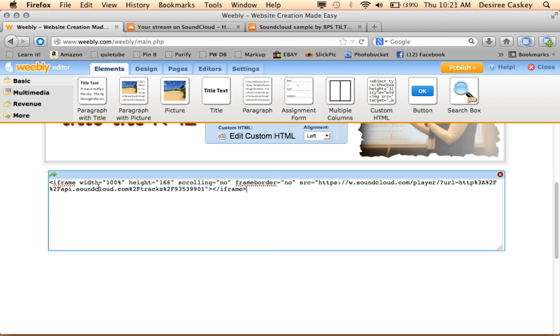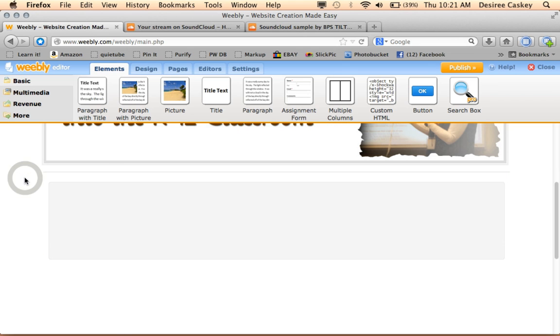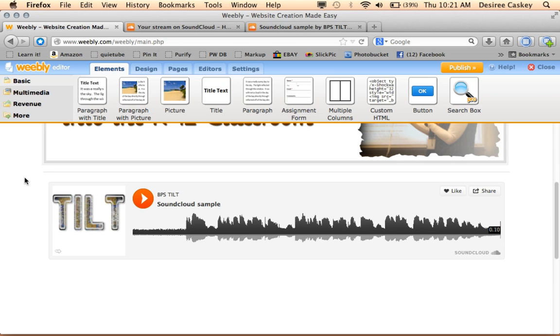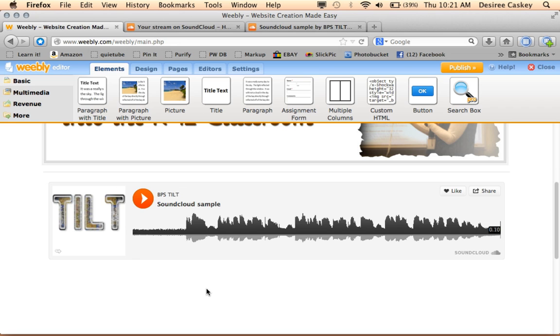But this is going to fill the screen, so I'm going to go ahead and leave it as is. I'm going to click outside of the box, and there is my embed code now showing up as a widget.